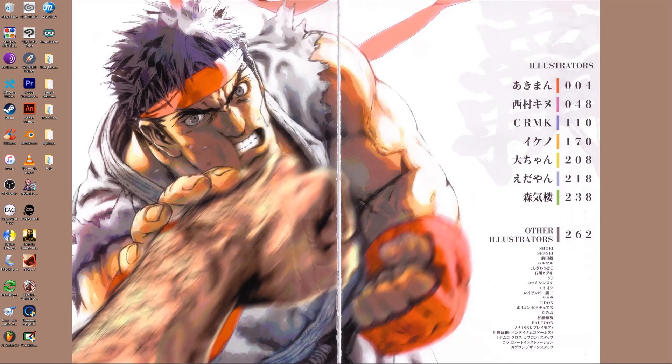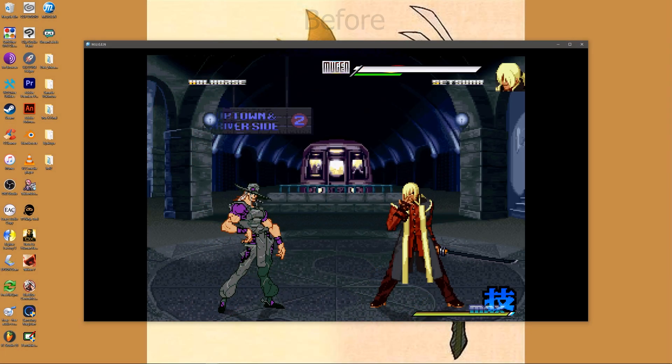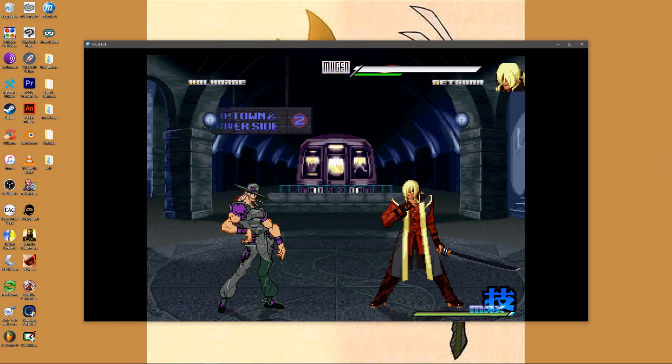This tutorial will be about how to manually patch a character in order to make them compatible with the add004 patch. For reference, I'm using Mugen 1.1.